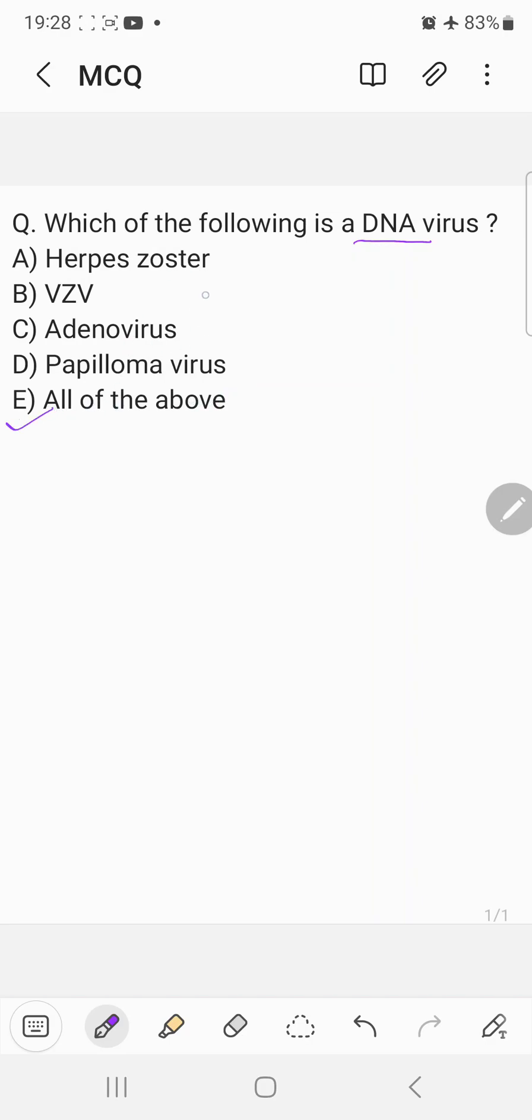All these viruses are basically DNA viruses. And as you know, herpes zoster is a DNA virus which causes the disease shingles.